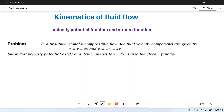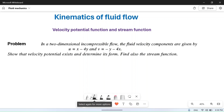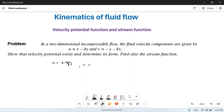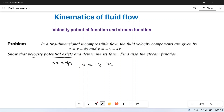u is equal to x minus 4y, and v is equal to minus y minus 4x. We have to show that the velocity potential exists, find the velocity potential function, and also find the stream function.